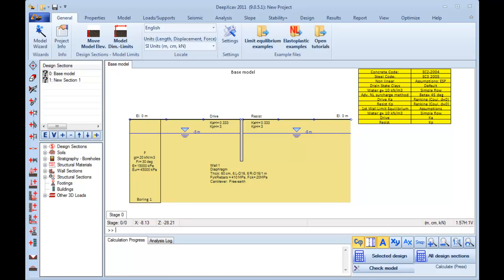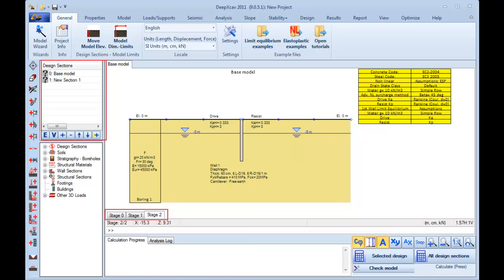As we can see here, DeepXCav has a user-friendly interface. In DeepXCav we can include several design sections and several construction stages in the same model.